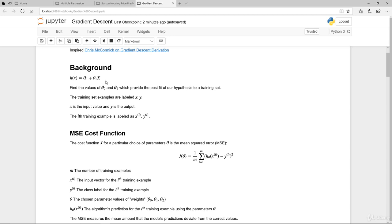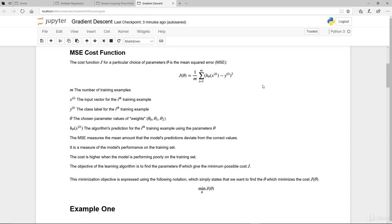Ultimately you're trying to minimize the actual difference between our prediction and the actual value. The training set examples are labeled x and y, where x is the input or independent value and y is the output or target value. Let's walk through the mean square error cost function — this is what is used to calculate your estimates.